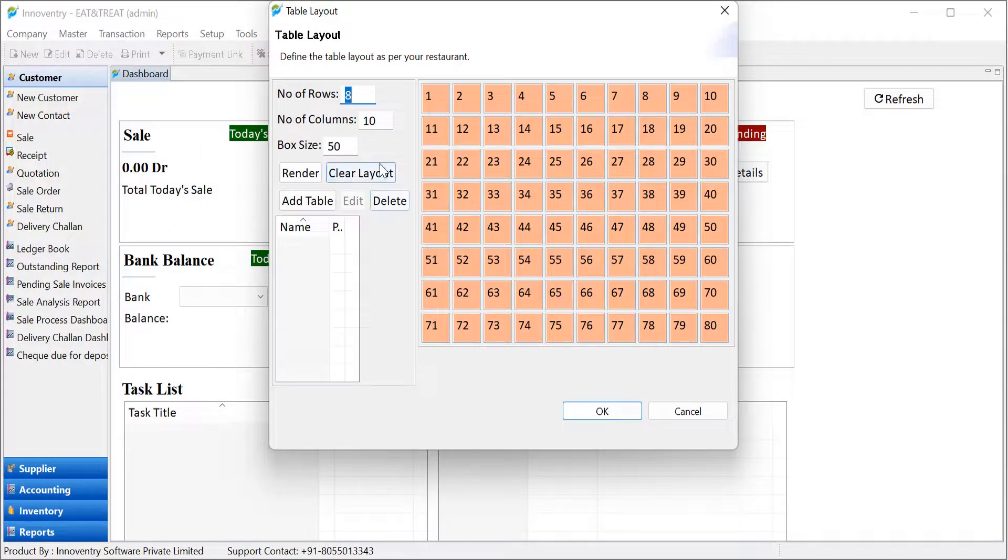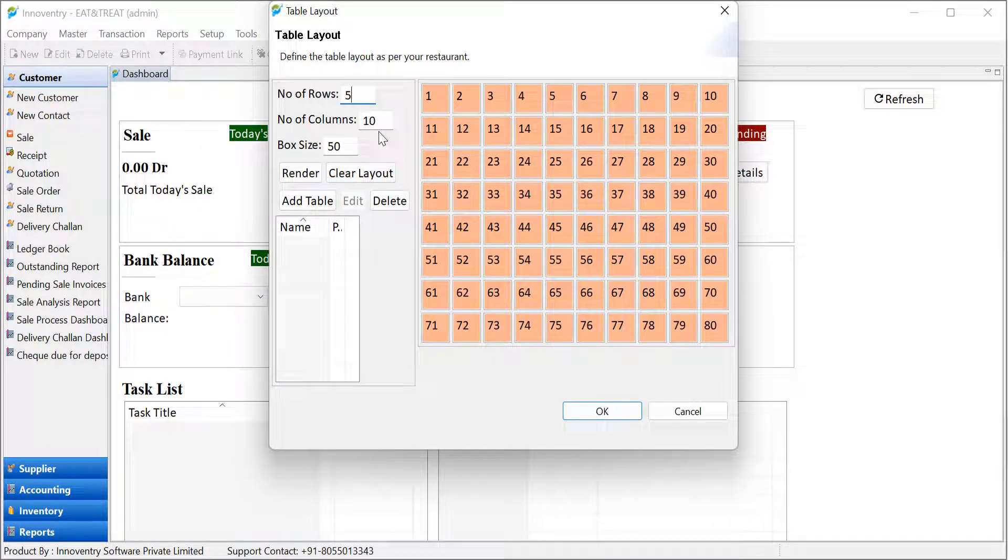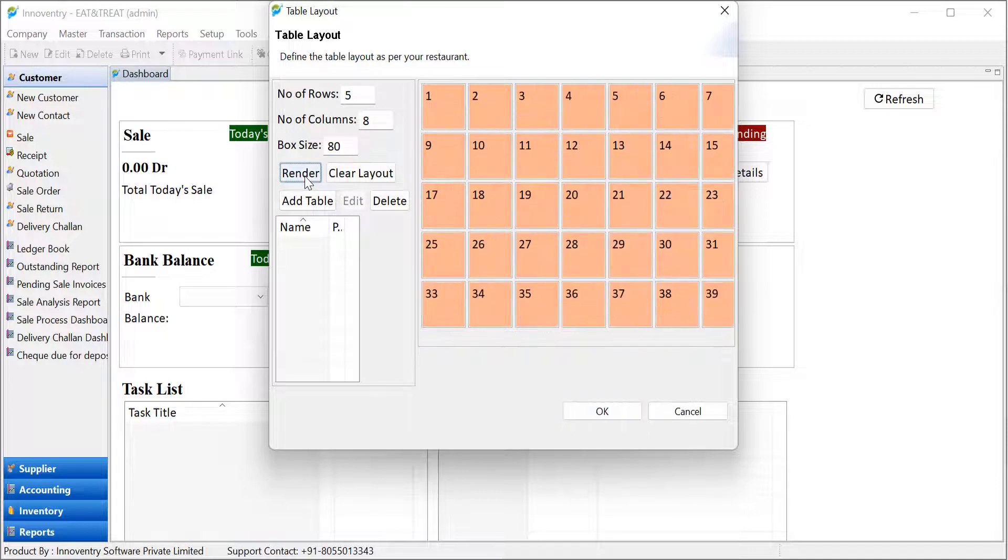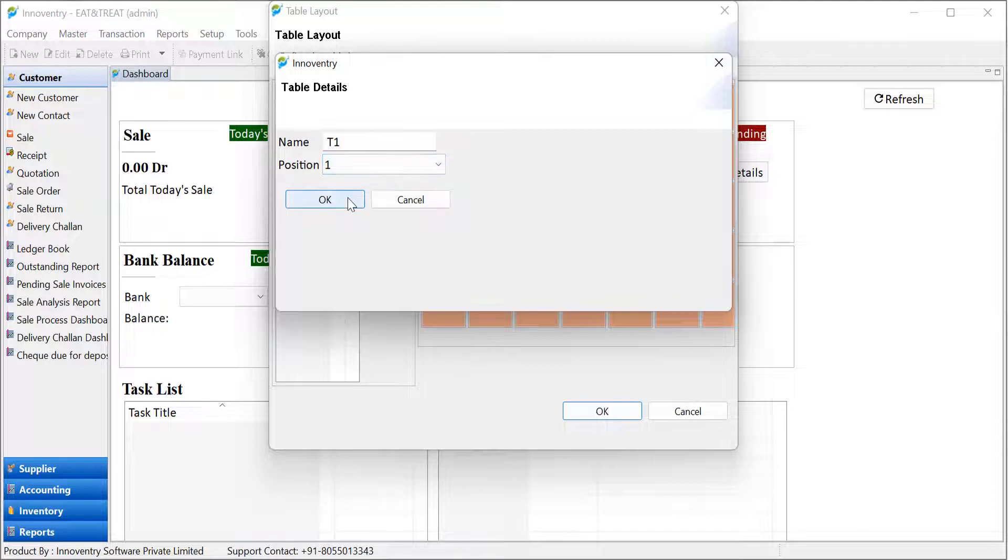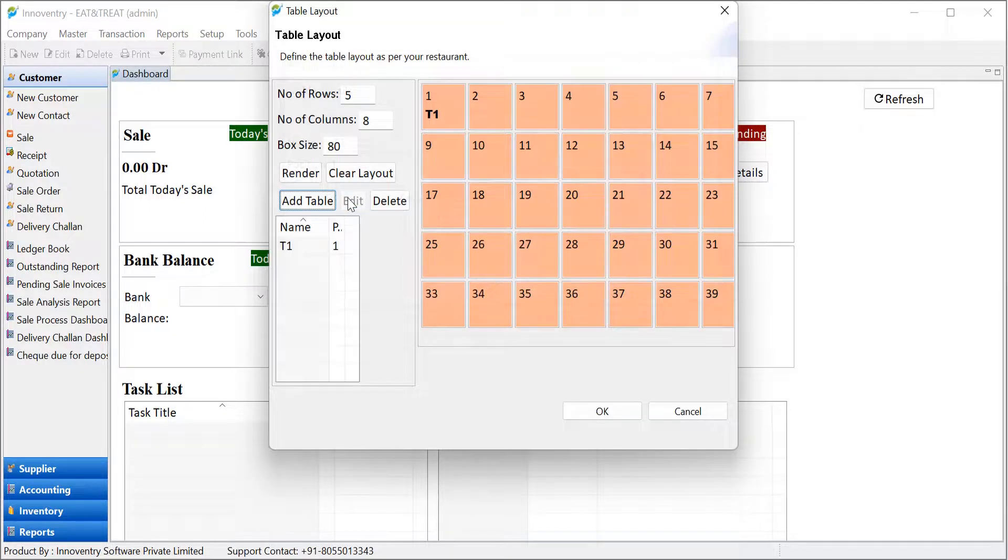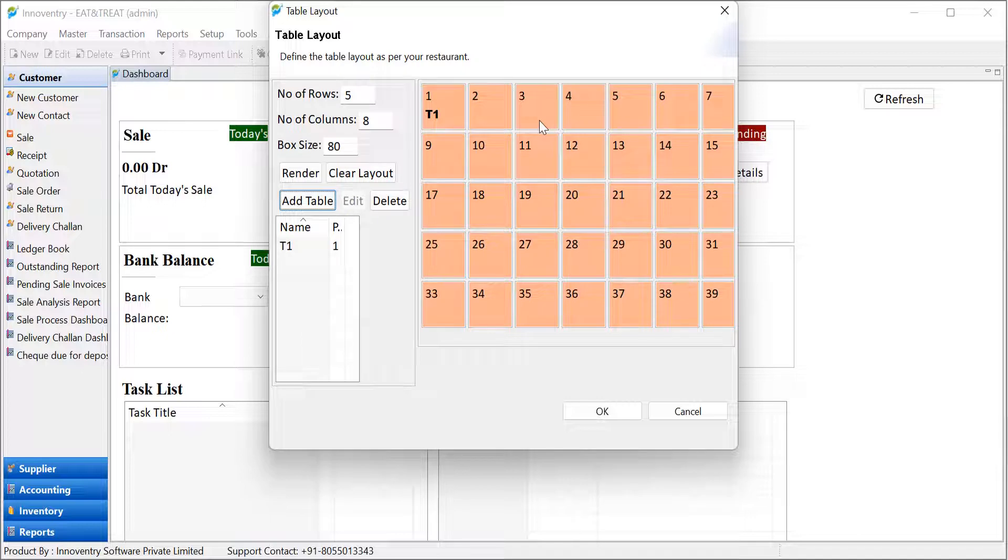Here, we can input the number of rows and columns as per our restaurant table orientation. After this, click on the Render button. Now, to name the tables according to our choice, click on the Add Table option. Insert the name, select Position and click on the OK button. The tables will be named accordingly. After naming all the tables, click on the OK button.